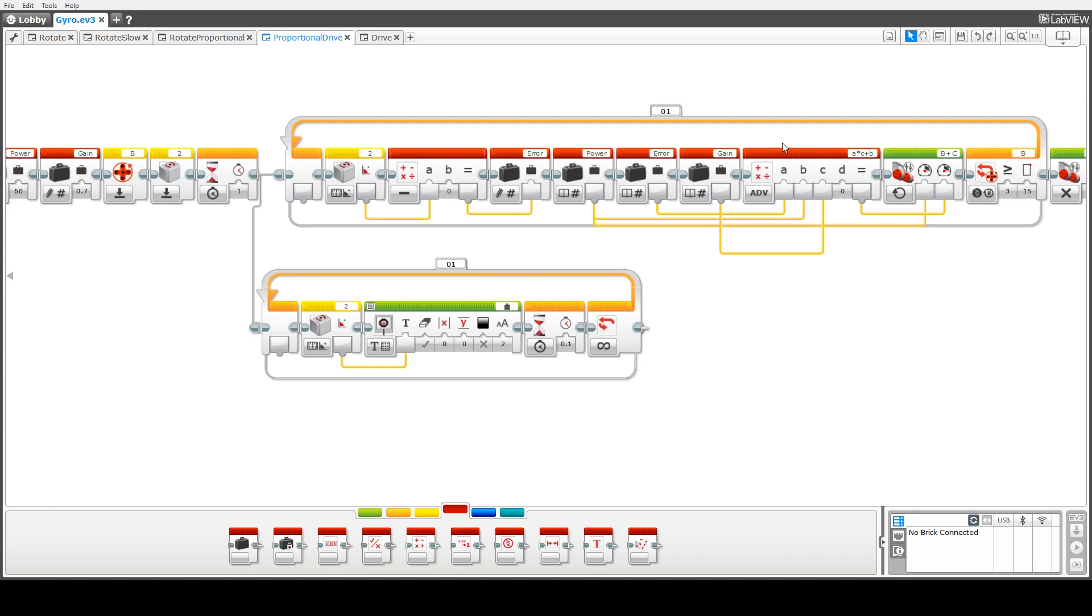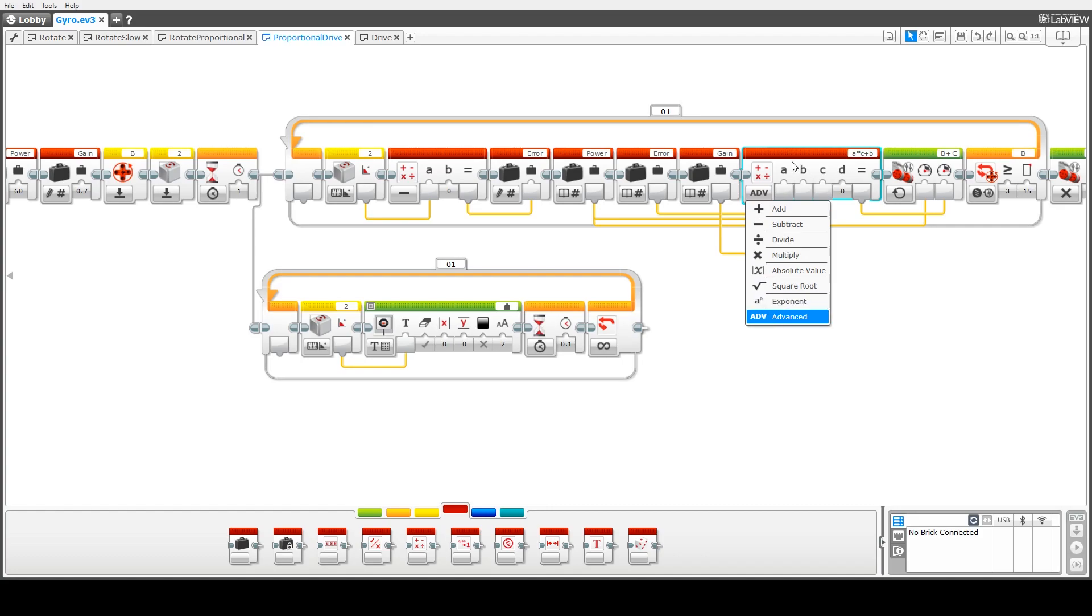Okay this is where the correction happens. Up here in this second arithmetic block we use the advanced block here. We've got three inputs to the block and one output. So the inputs are the power which has a default of 60,